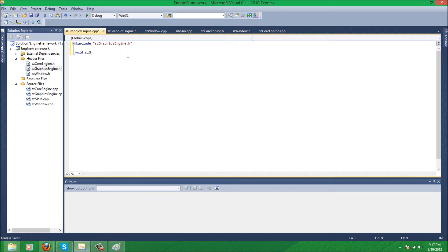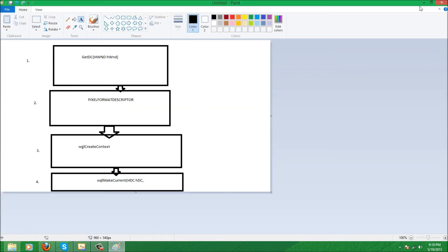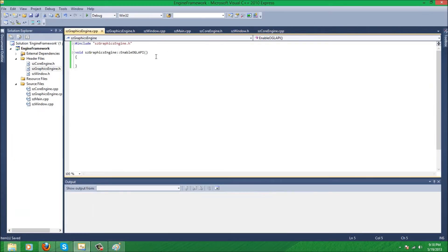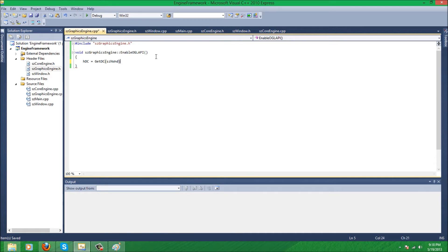So that's it. Now we're just going to work on those two functions. Graphics engine double colon enableOGLAPI, and this is the function where we're going to use our four steps. So like I said, first step: get device context for the window. So we're going to set our device context to GetDC and our window handle which is said as hWnd.